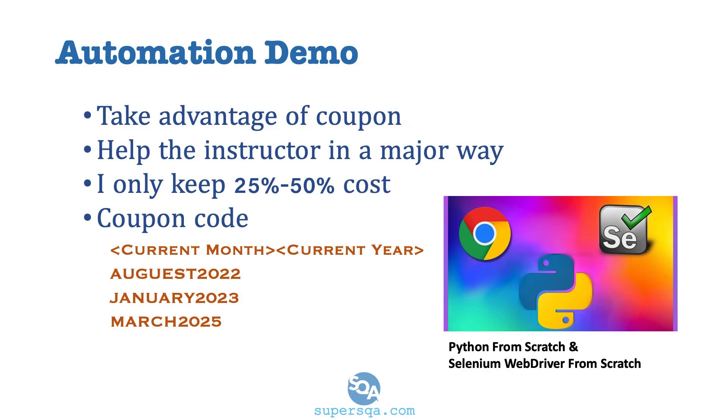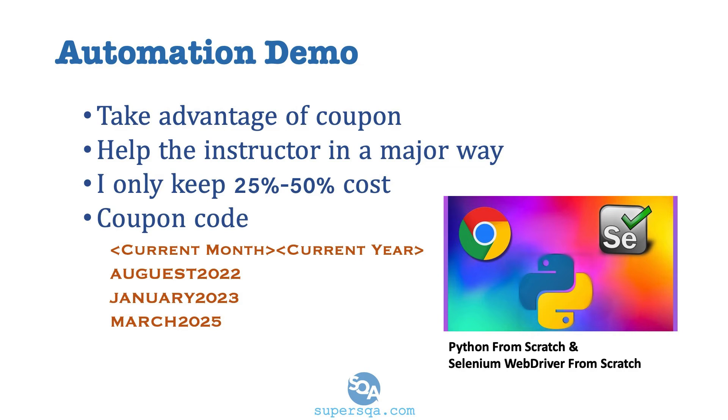If you don't use a coupon and you just buy the course, I'm only going to get 25% to 50% of the cost. It's kind of a little bit unfair, but it is what it is. You can really help out the instructor by actually using the coupon. Plus you're going to get a discount, right? Like a huge discount. I'm actually applying the least amount of price allowed for those coupons.